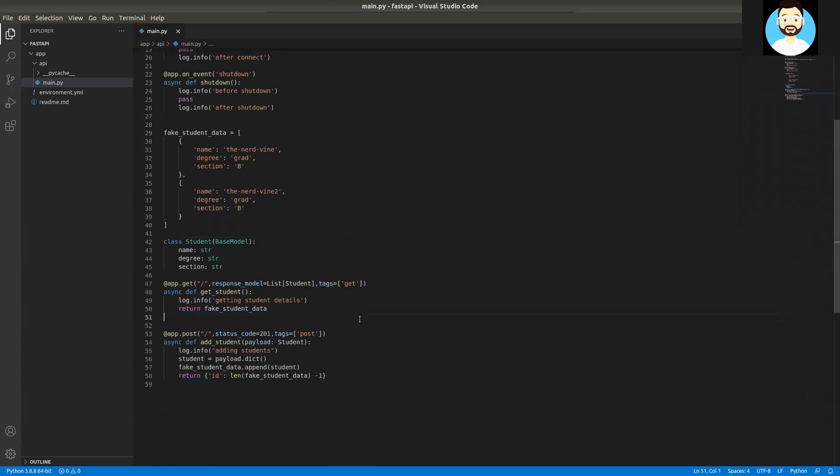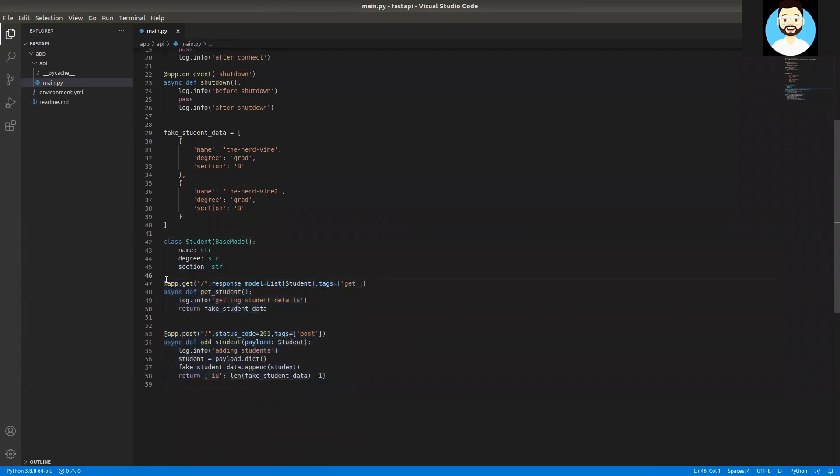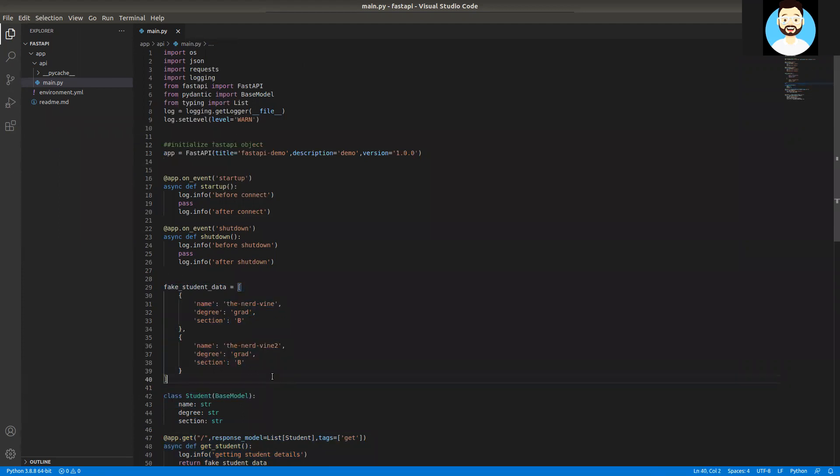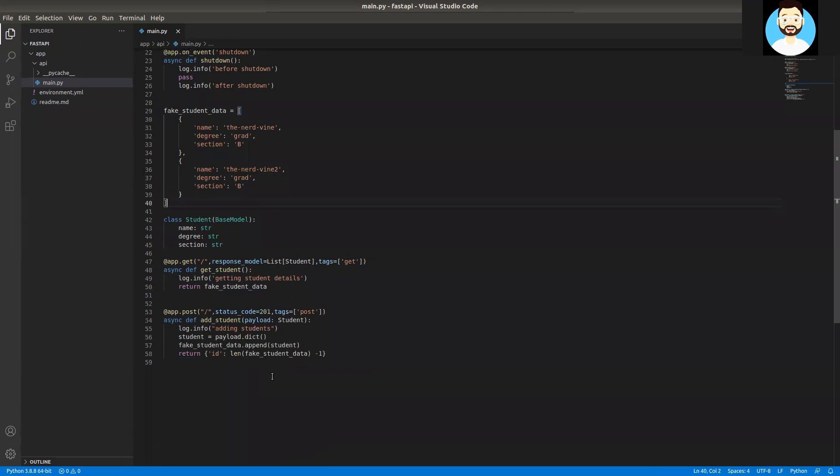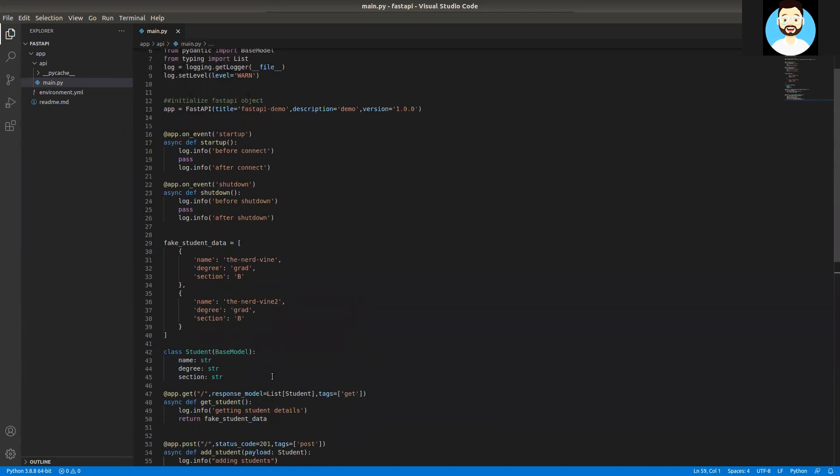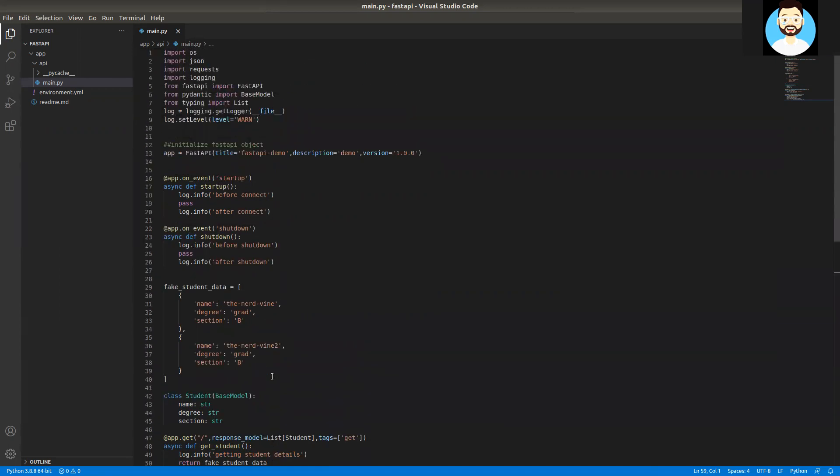Okay, so now this is VS Code and this is where we left in the previous video. We had a couple of routes, GET and POST, a base model and fake data using a list. If you guys haven't watched my previous videos, check it out. I'll be putting the links in the description.